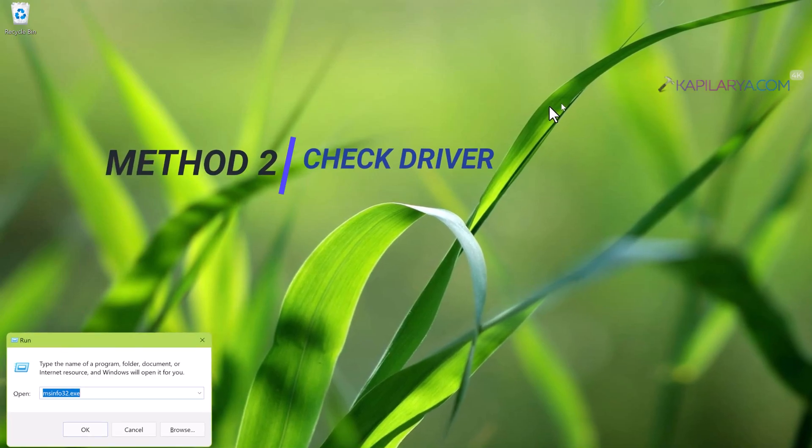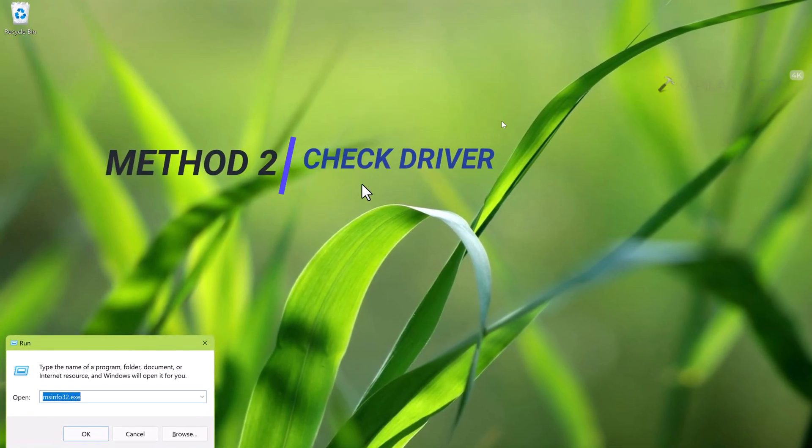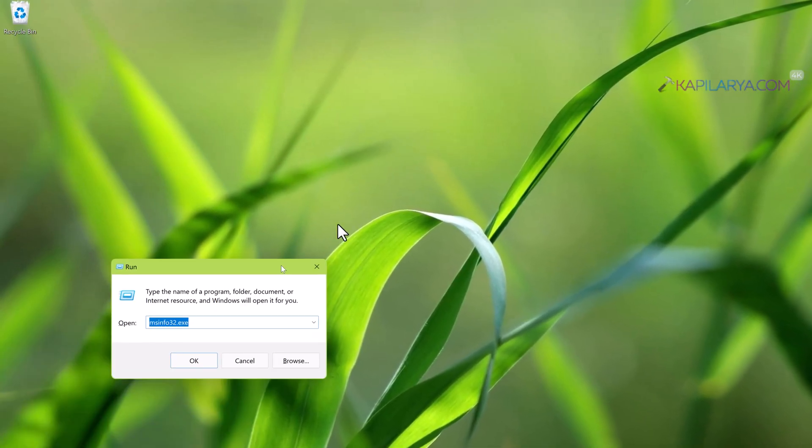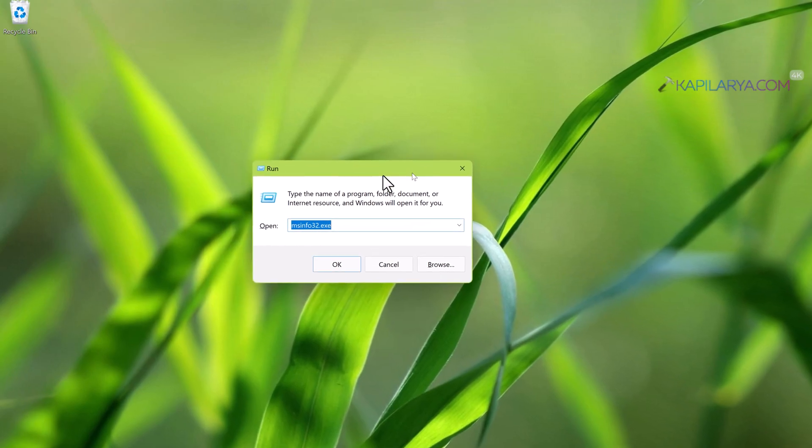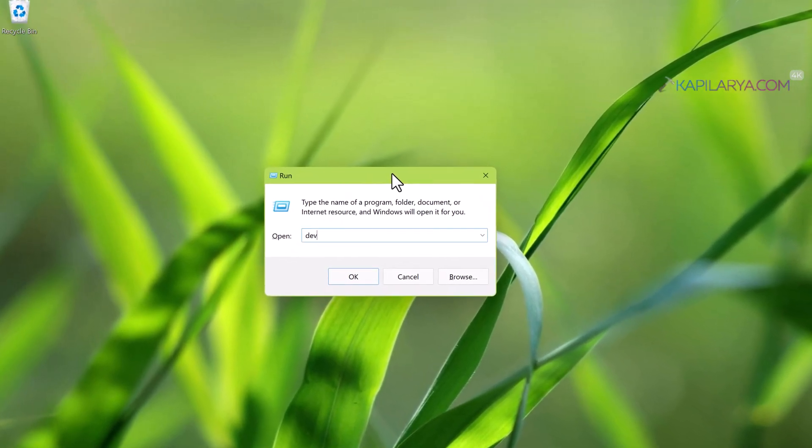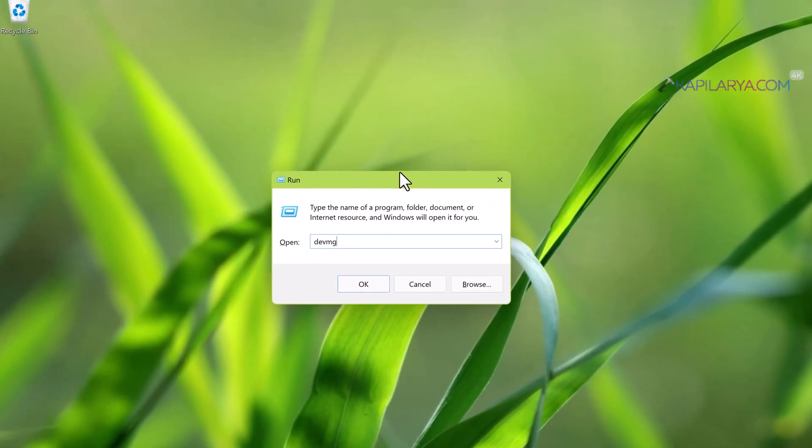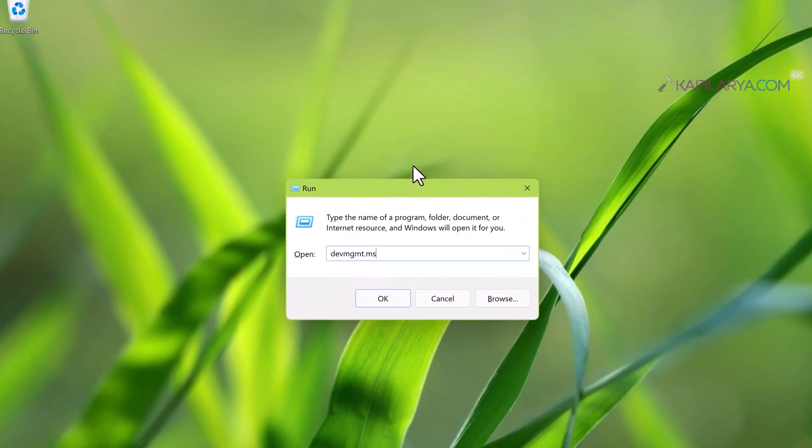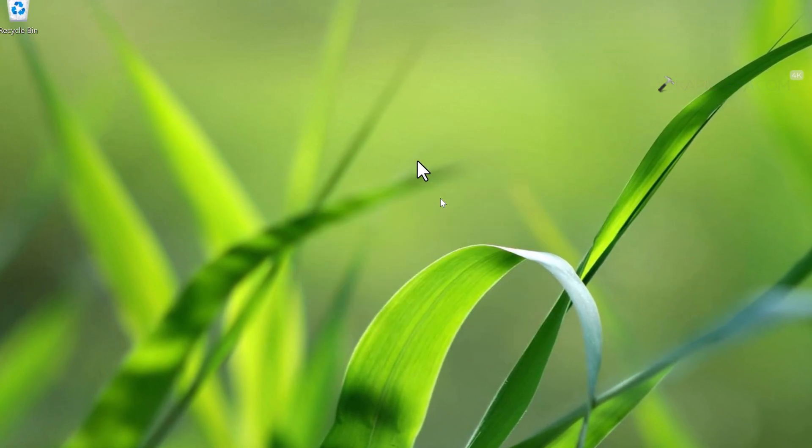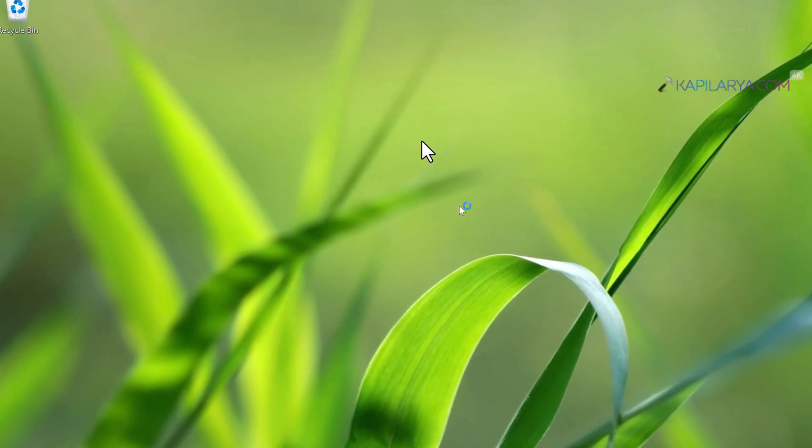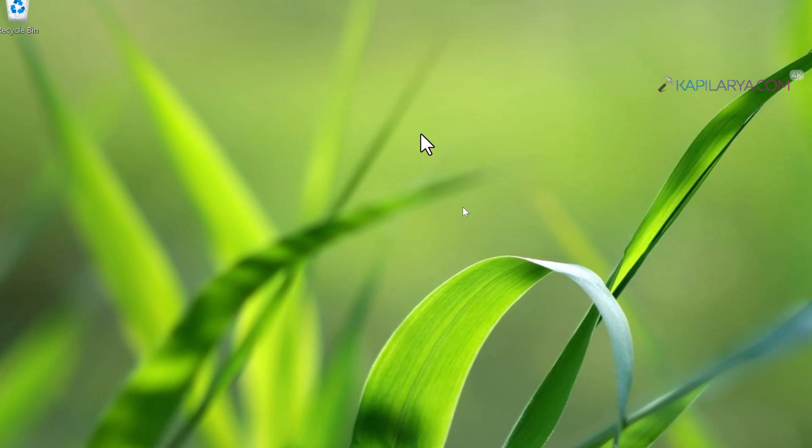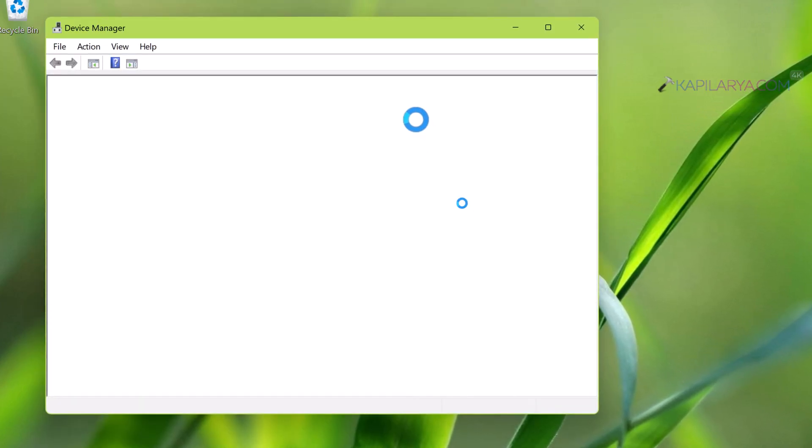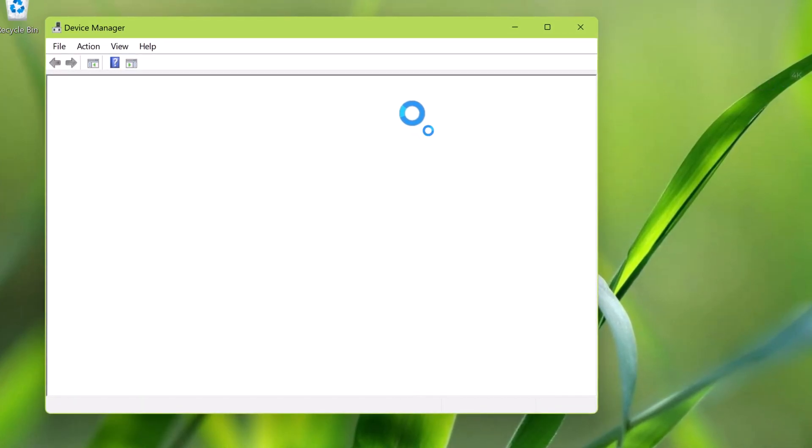If this method does not work for you, we have the second method. Check the driver. Especially for the facial login to work, you must have IR based webcam installed and along with that it must have a IR based webcam driver which is properly working.